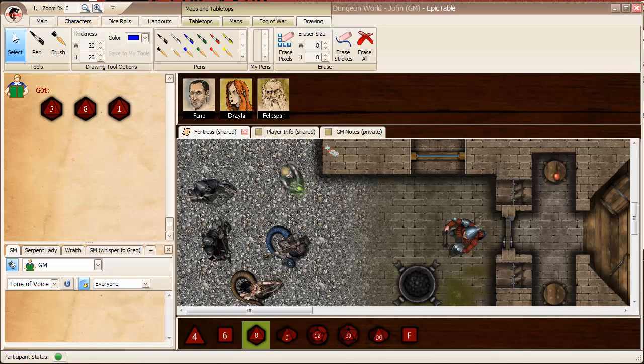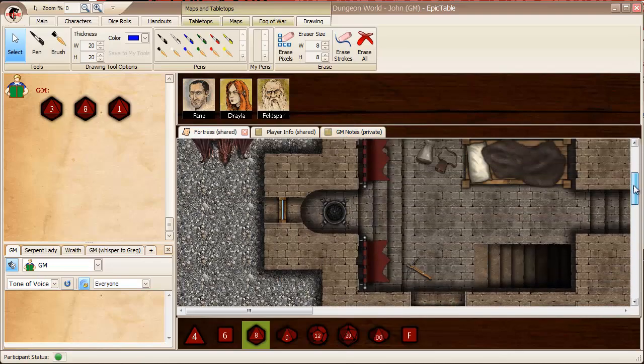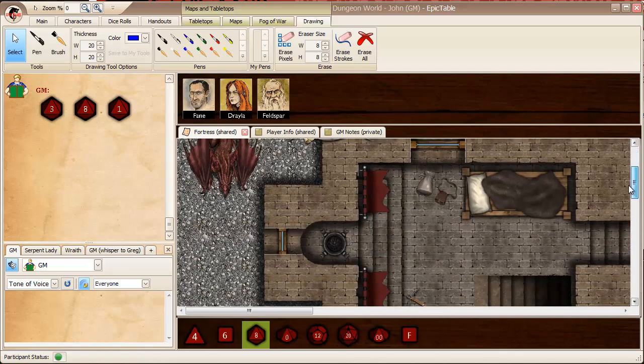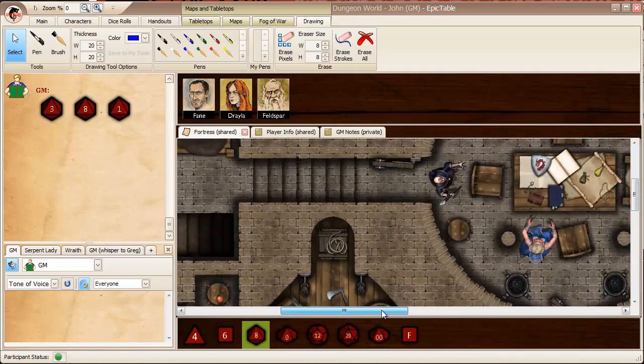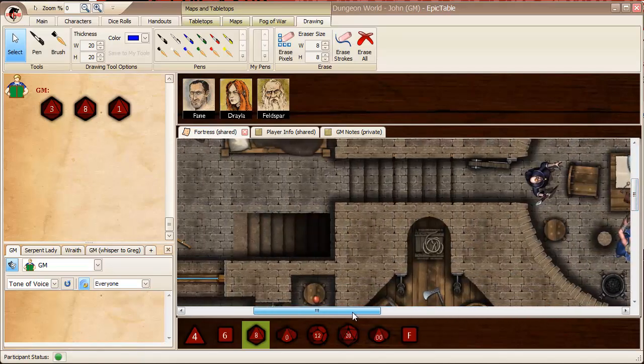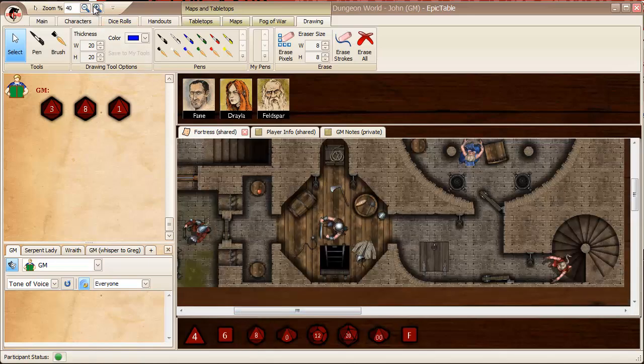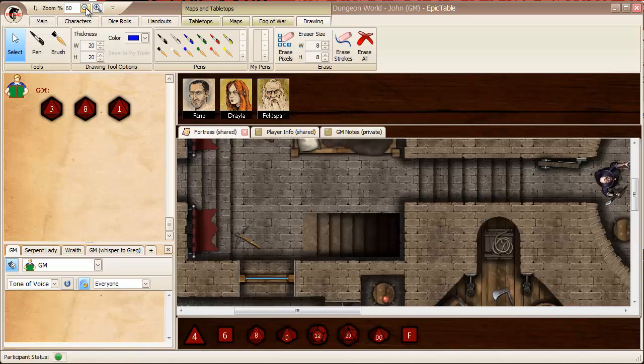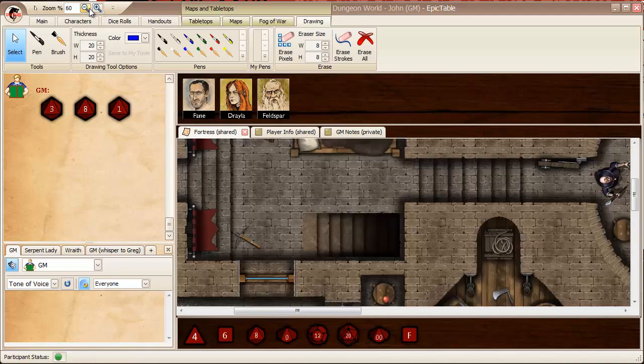And then finally the central area is composed of tabs. So I've got, at this point, a map that's shared, a player info tabletop that's shared, and then a GM notes tabletop that's private to me. You have standard scroll bars here for the map area, and you can also zoom in and out using these tools up here.